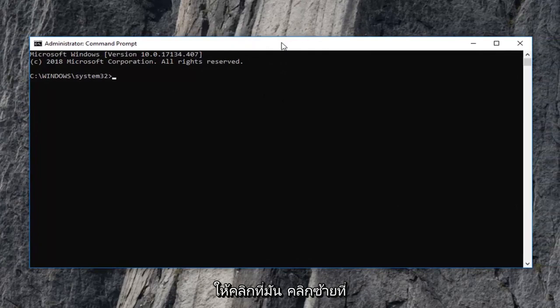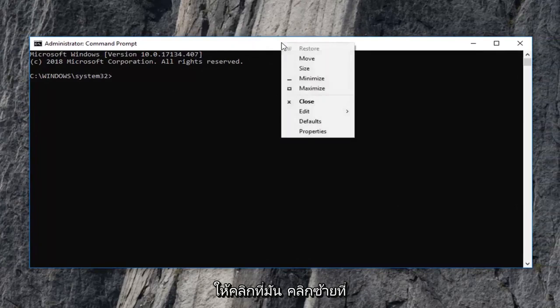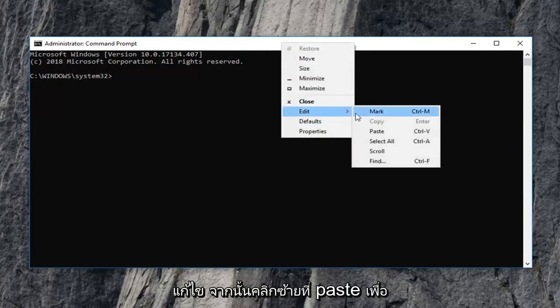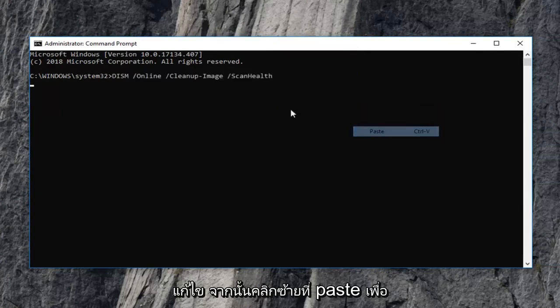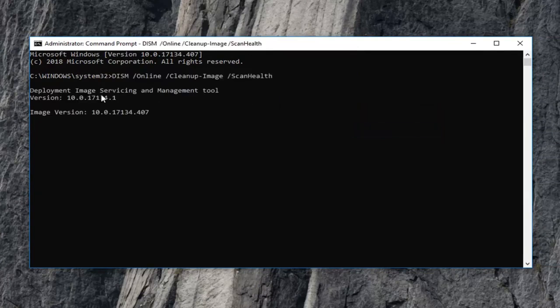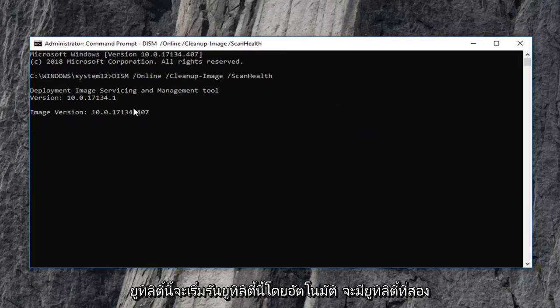Right click on it, left click on edit, and then left click on paste. It should automatically begin running this utility.